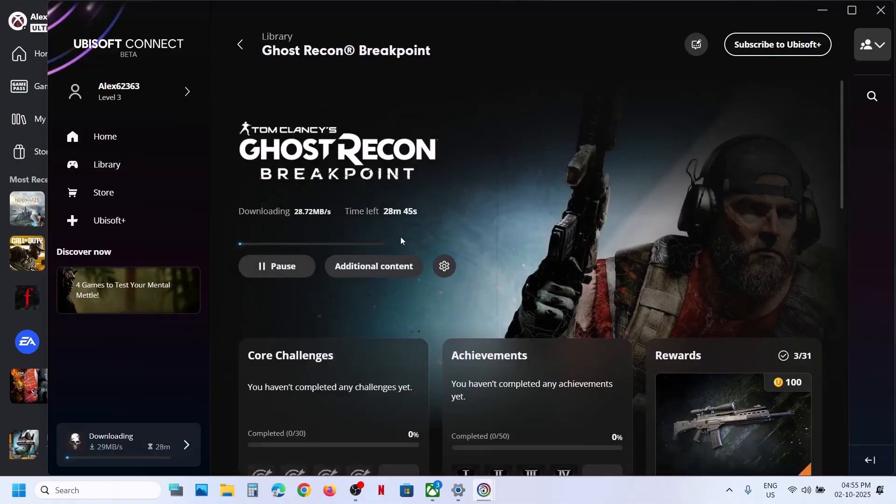So this is how you can download, install and play the game. That will be all. Thank you so much for your time, and please like this video and subscribe to my channel. Thank you.